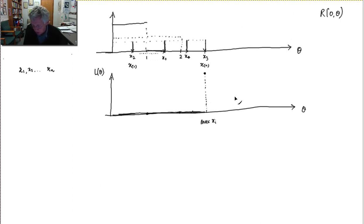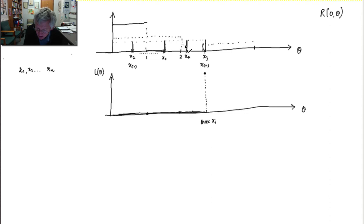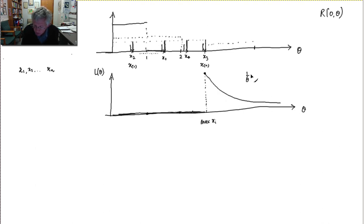As theta gets bigger and bigger beyond the maximum observation, the height of the density comes down, so the likelihood of the sample becomes smaller. As theta gets bigger than x3, the likelihood decreases for all of them — raised to the 4th power — so it's monotonically decreasing. It's essentially a graph of 1 over theta to the 4th power.